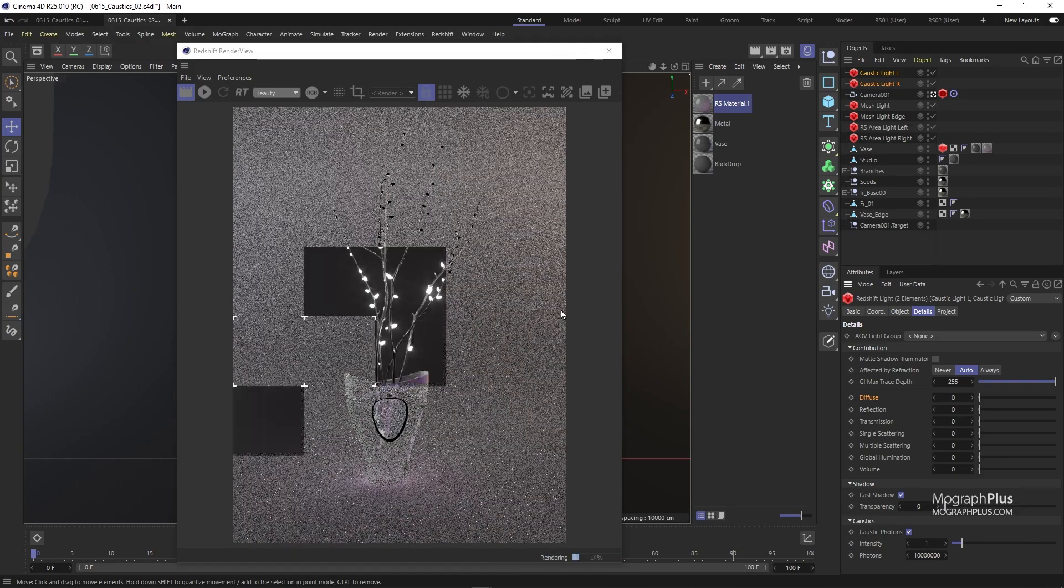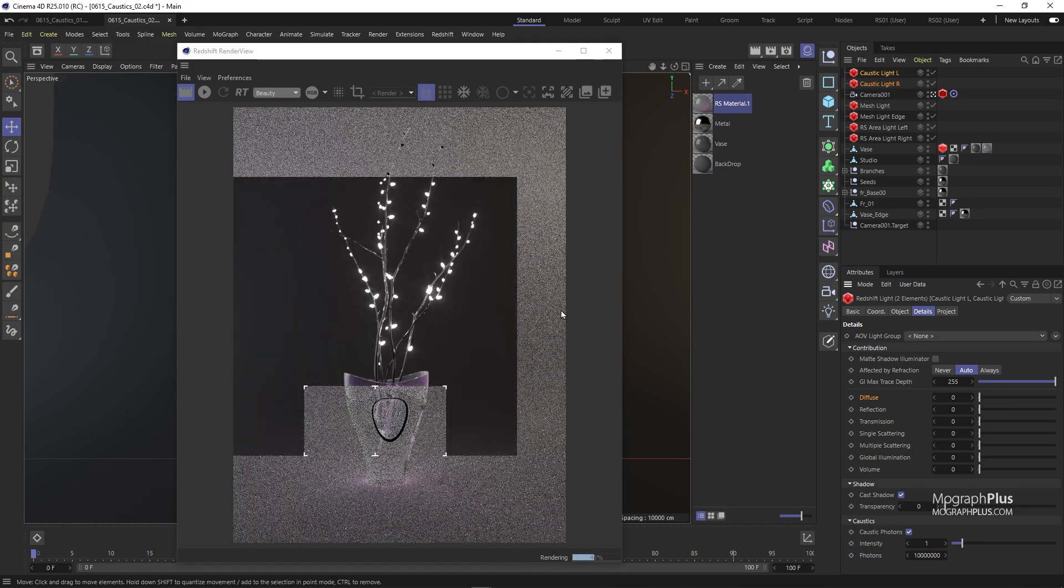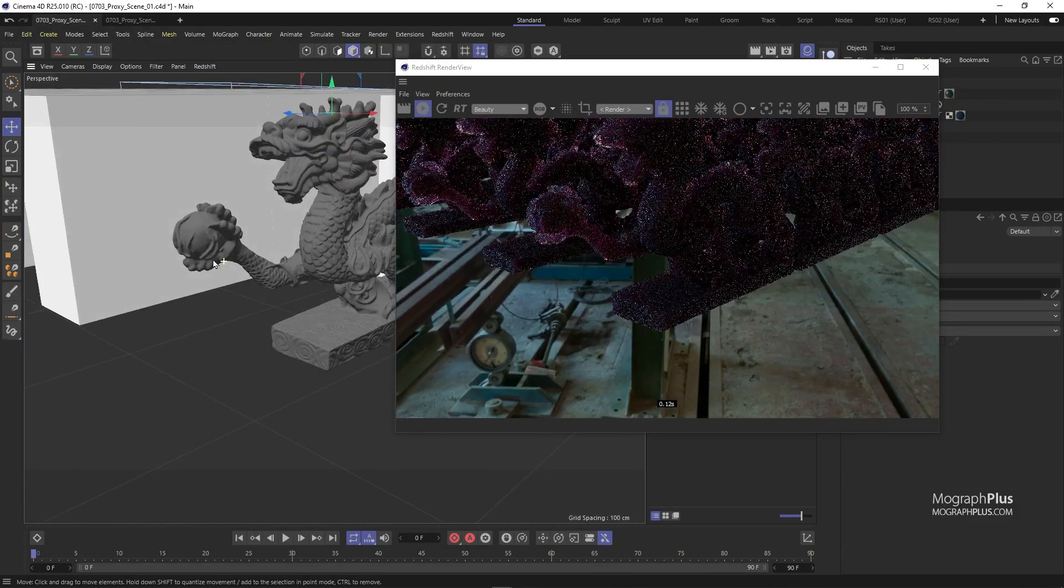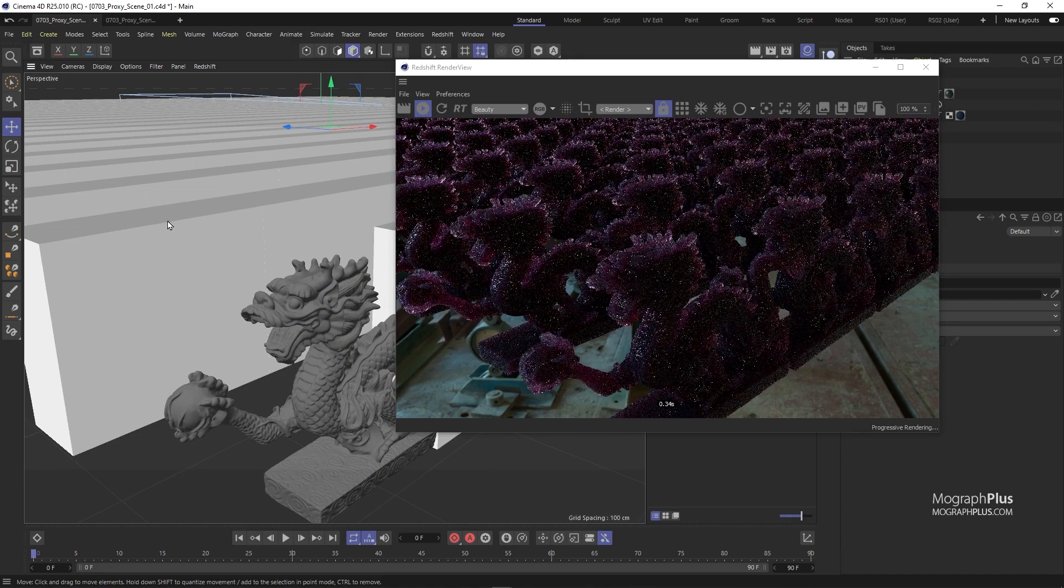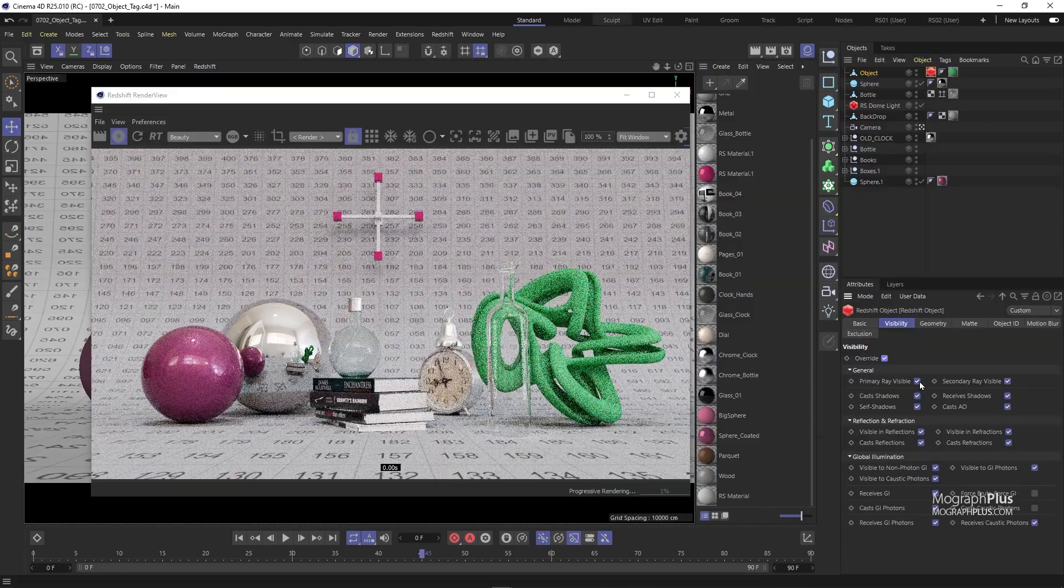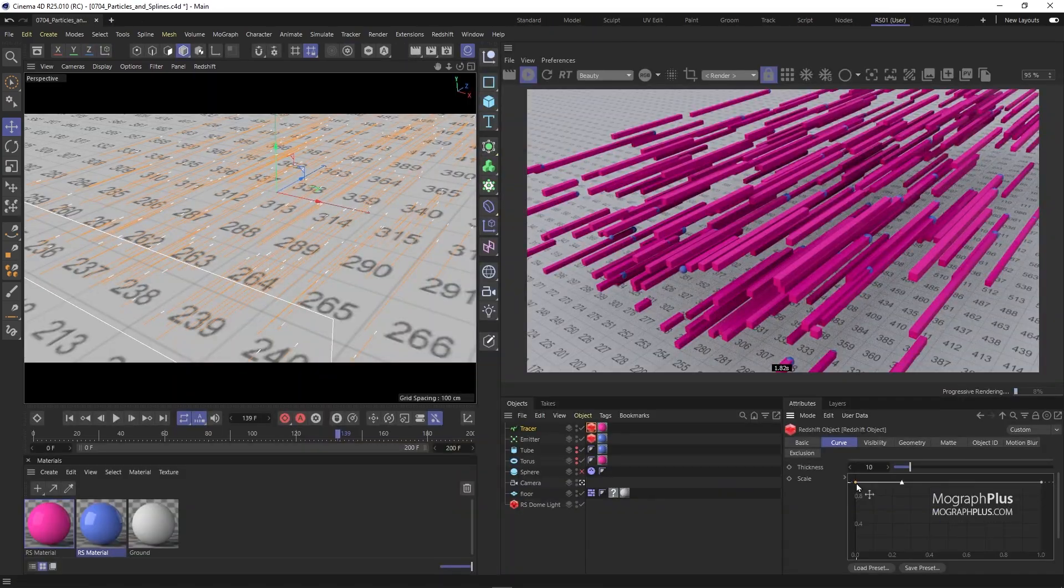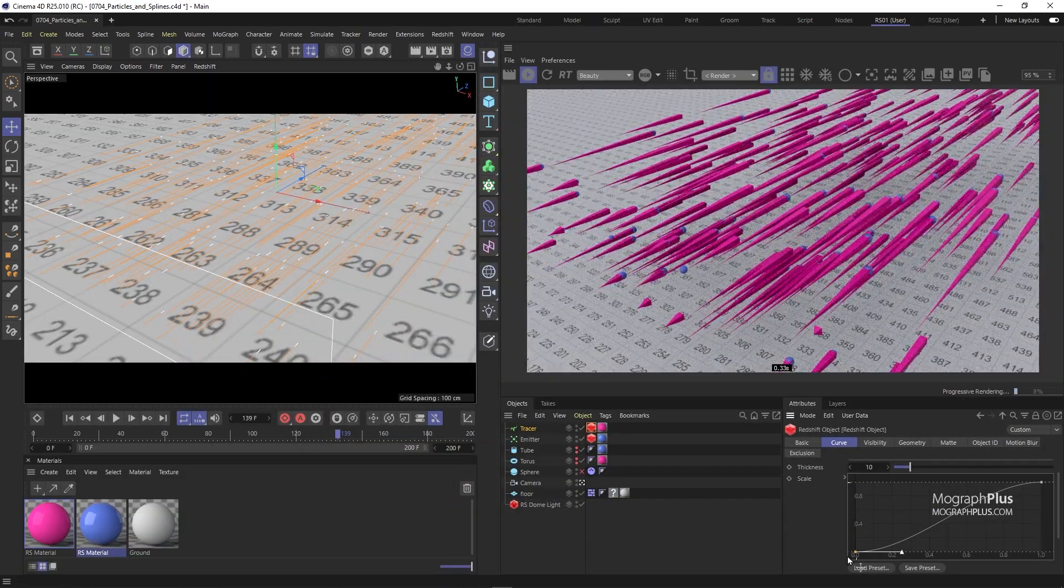In the next section, we take a closer look at a few miscellaneous topics, like Redshift proxy, object tag, dealing with particles and splines, and much more.